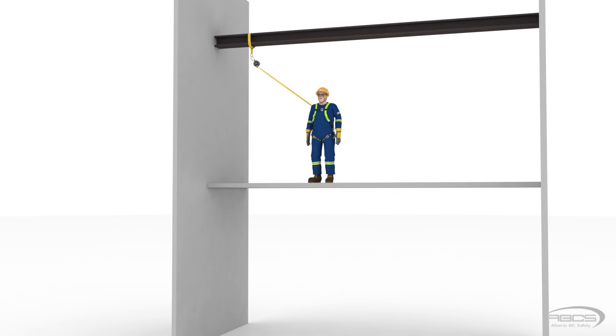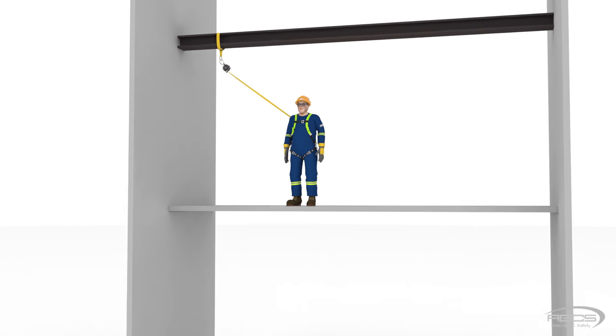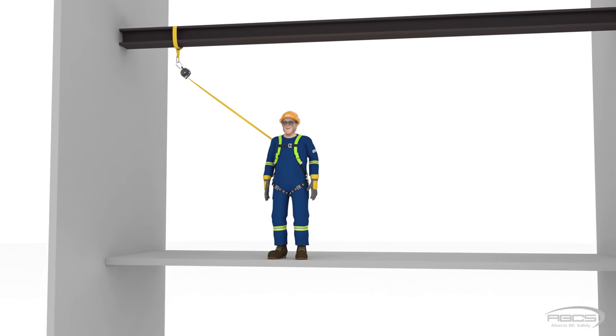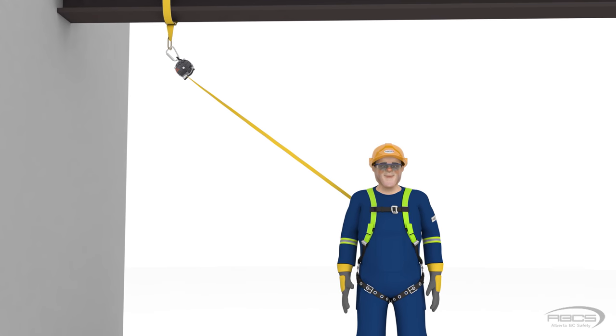Although Abel wasn't injured during his last swing fall, he would have been if any obstruction had been in his swing path. You'll see an example of this in our next demonstration.